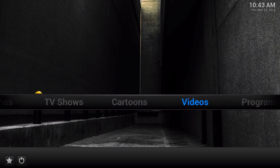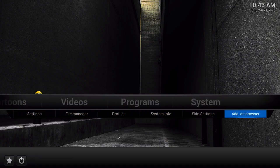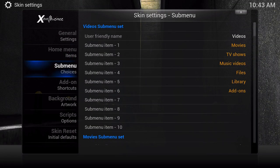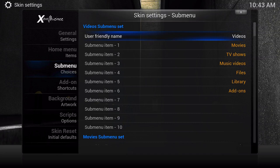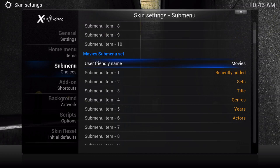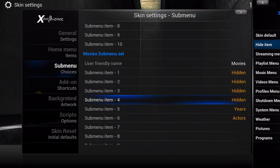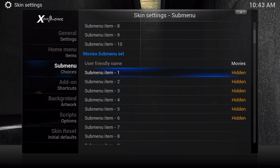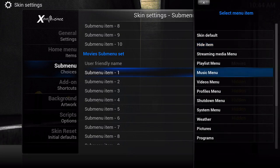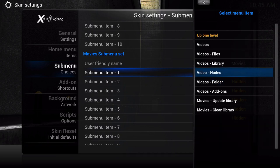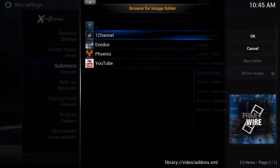Now what we're going to work on is the sub menus - you can see these are sub menus right here. Go to Skin Settings, then Sub Menus. Where it says User-Friendly Name for the video, you don't use that one. Scroll all the way down to where it says Movie Sub Menu Set. You could rename it but I just leave it normally. You've got Recently Added and all that - go ahead and Hide Default on all of these. Now we're going to change them. Click on one and go to Video Menus, Video Nodes, then Video Add-ons.